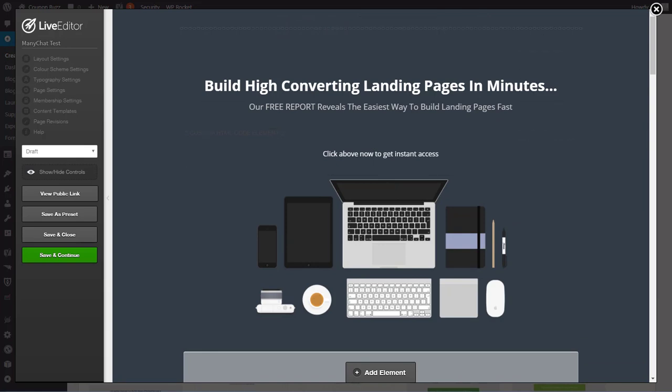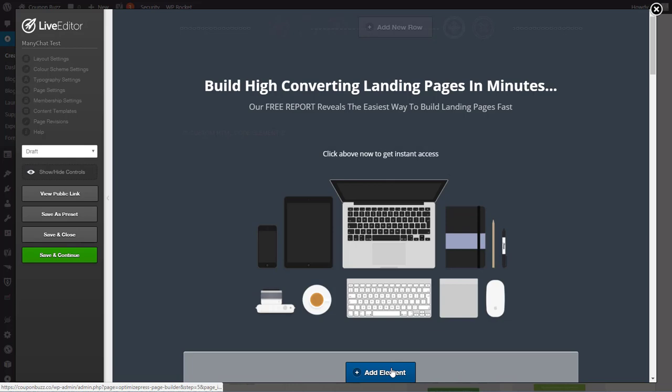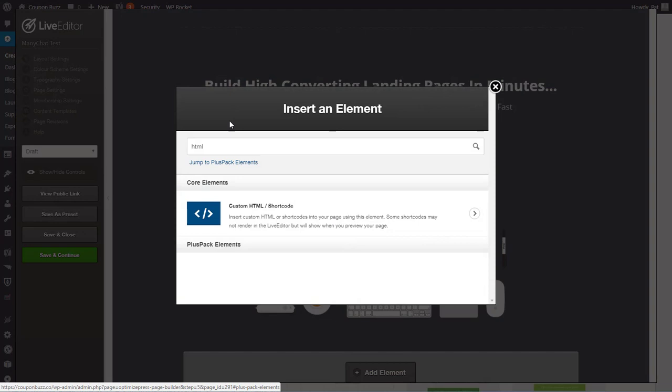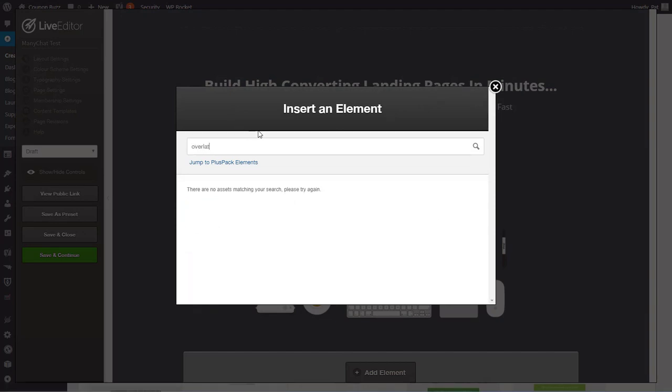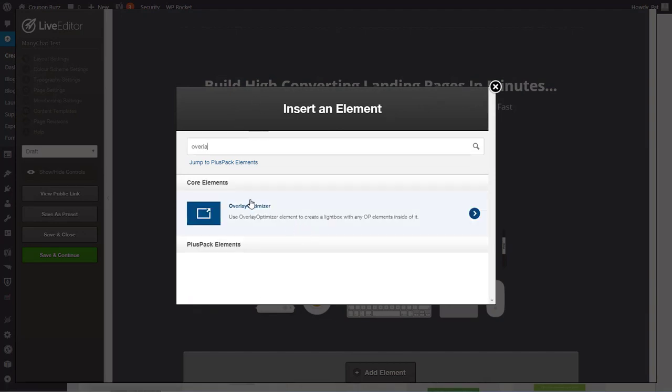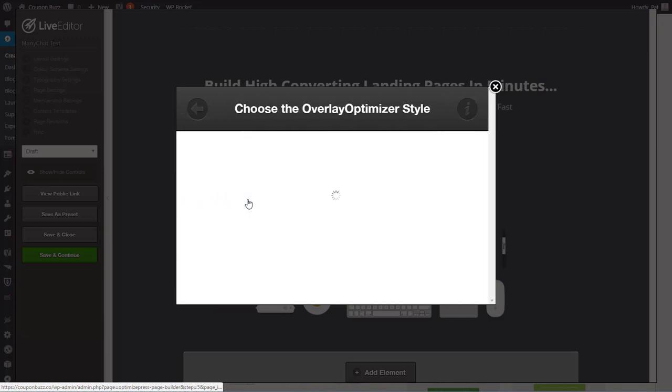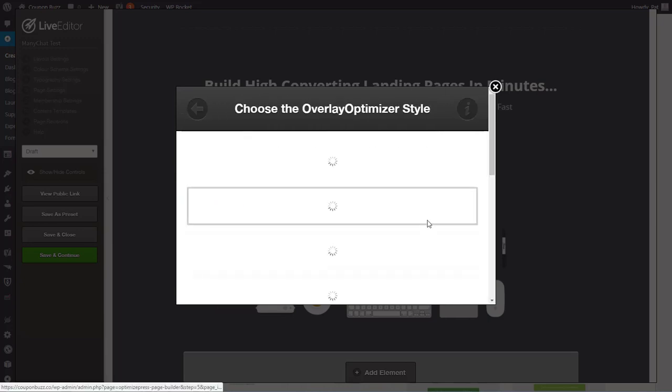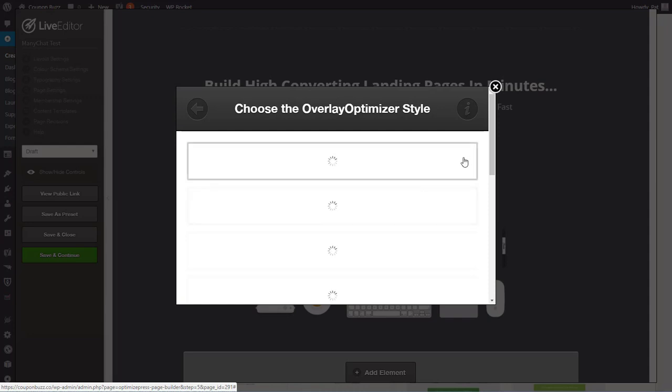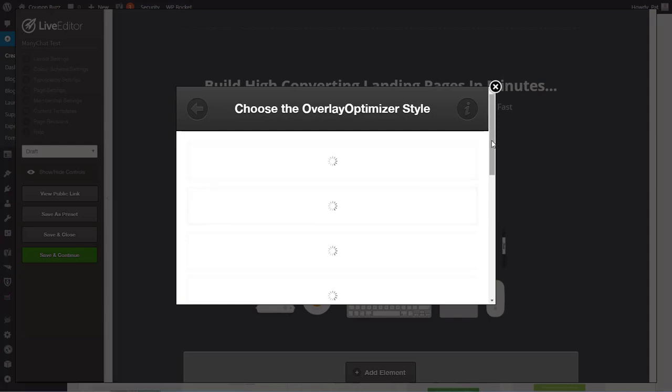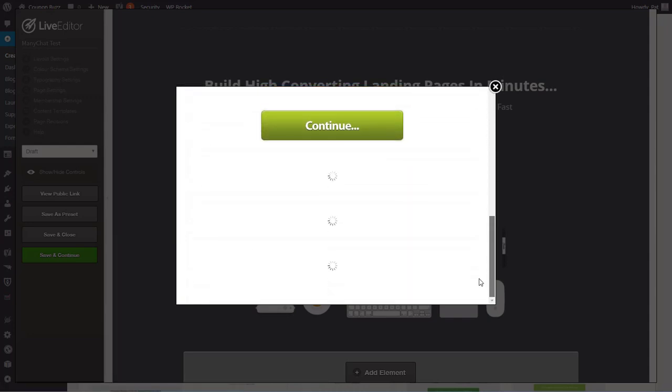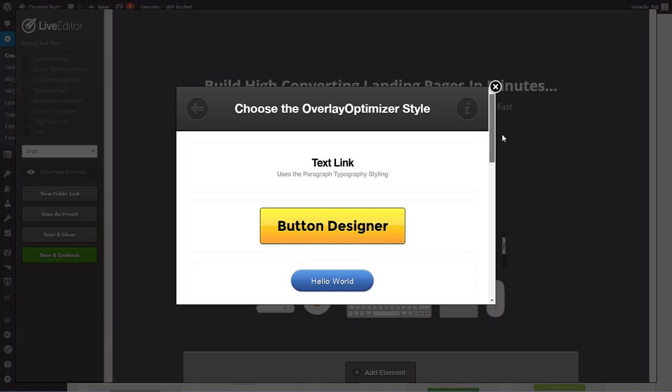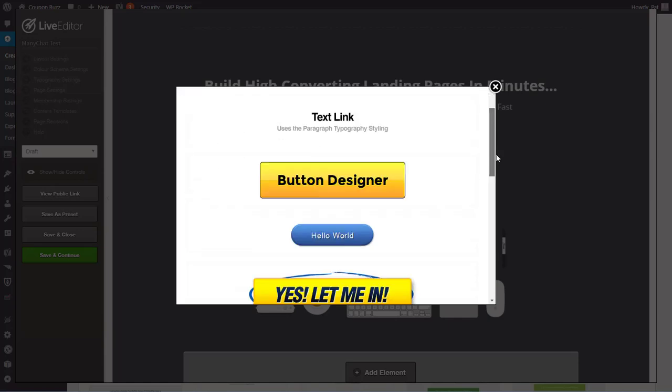Okay the next thing I want to do is I want to add an overlay optimizer in WordPress. So I'm going to come over here and look for overlay optimizer and there she is and the first thing that you want to do is select the no button or the no code optimizer.